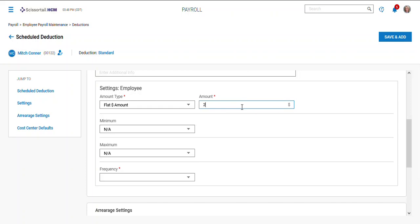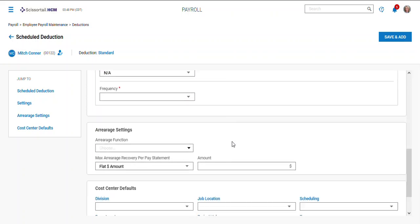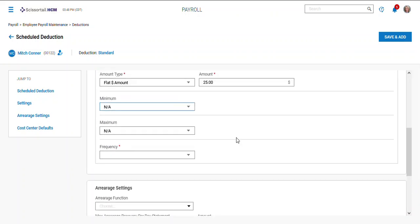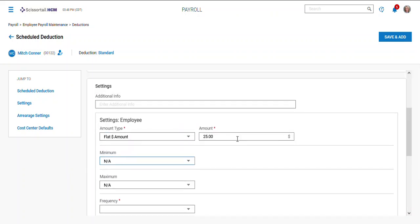Here's where you could put in a flat $25 a pay period. Let's talk about two other things on deductions while we're here. You'll see there's minimums and maximums you can set those if you have something on a particular deduction.